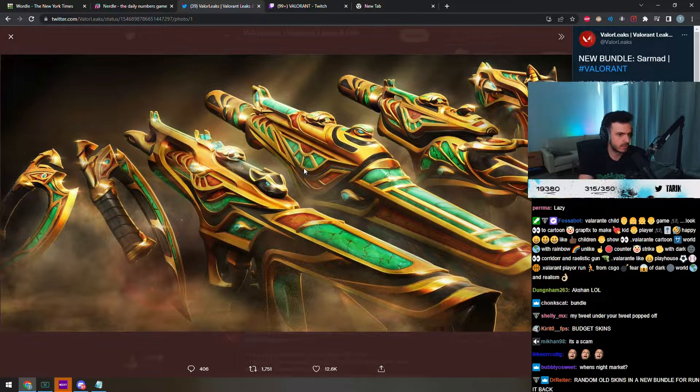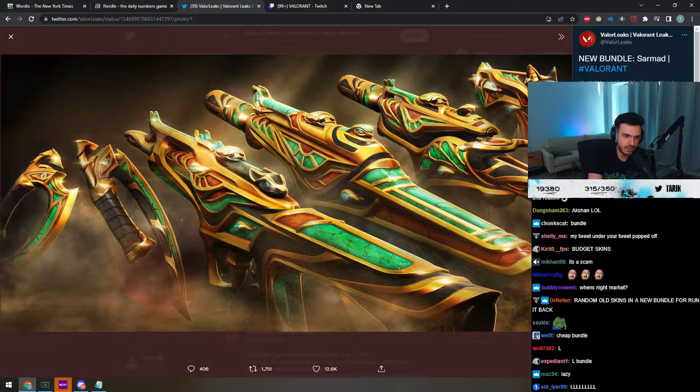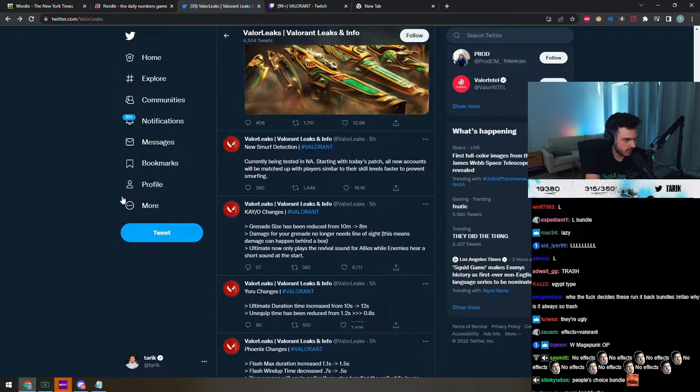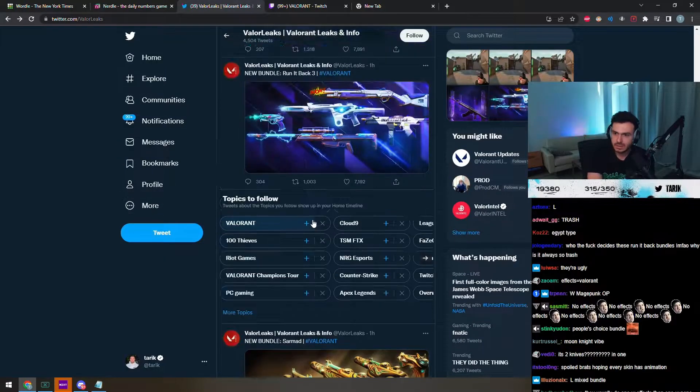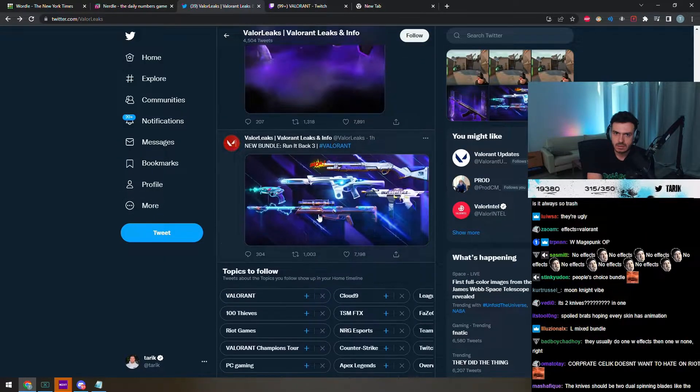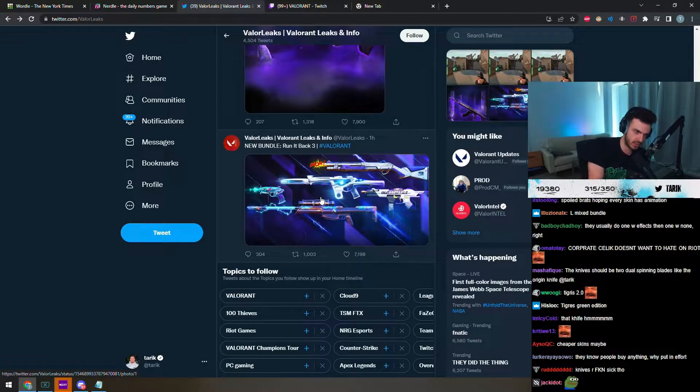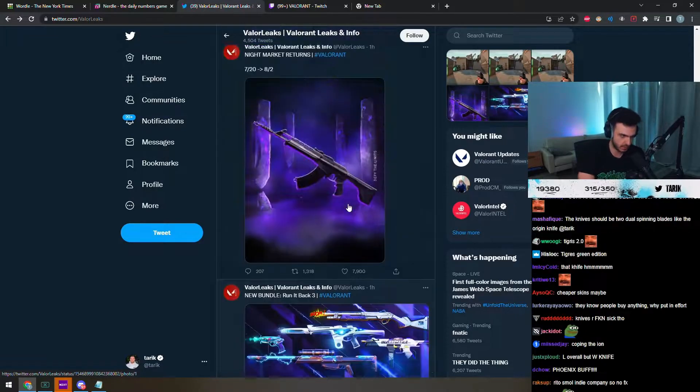I wish there were effects though. Yeah, there's no effects. Why don't they have effects? Just to run a back bundle? So it's just old skins they've already released?